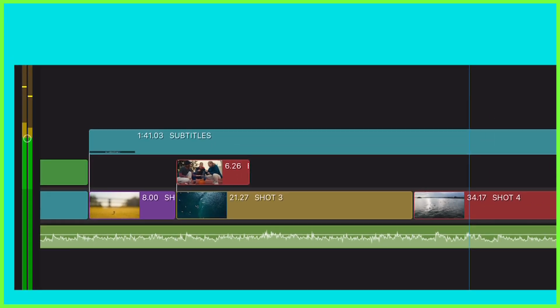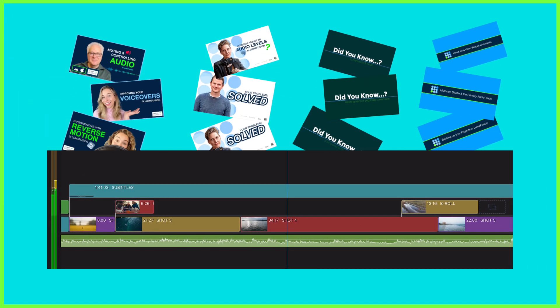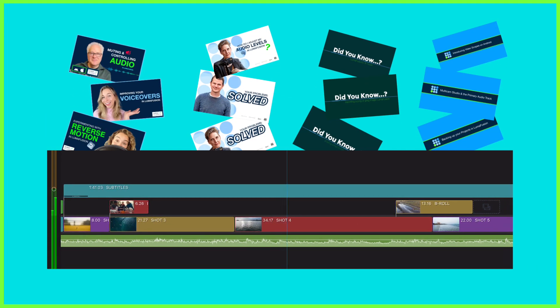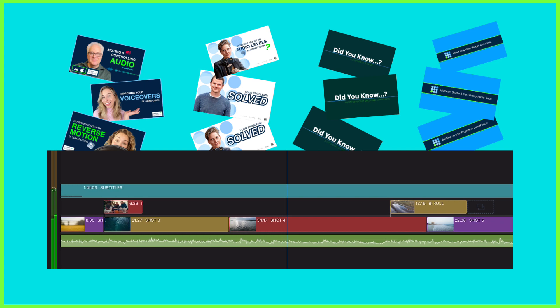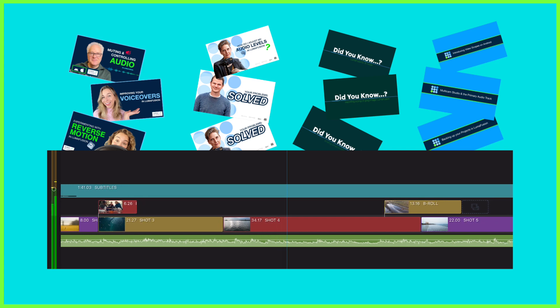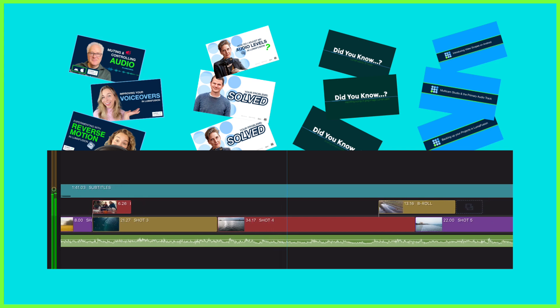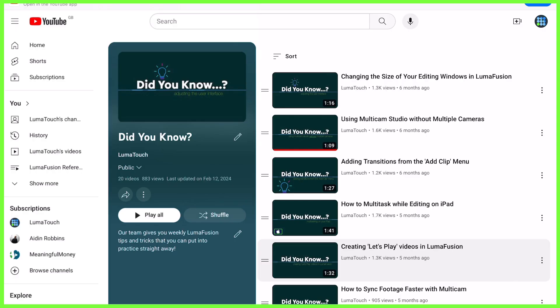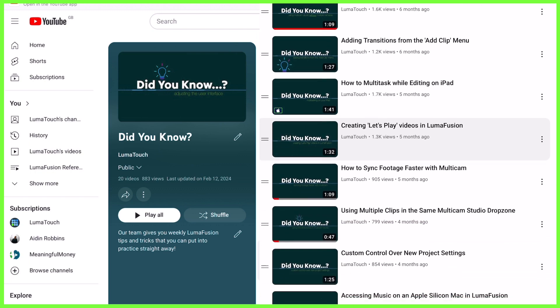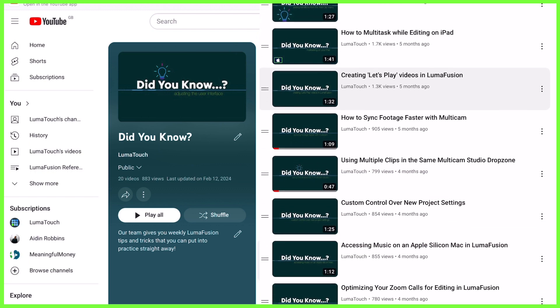So for example, here at LumaTouch we have various YouTube series and for each one I have a timeline which acts as a rough template for the video. Although the subject and content of each one is different,